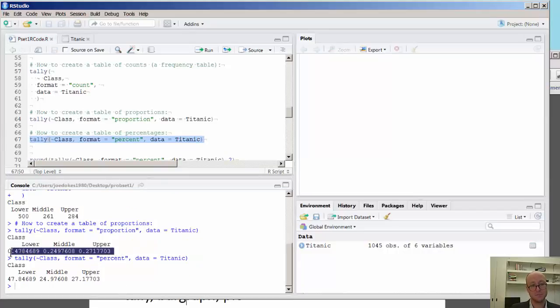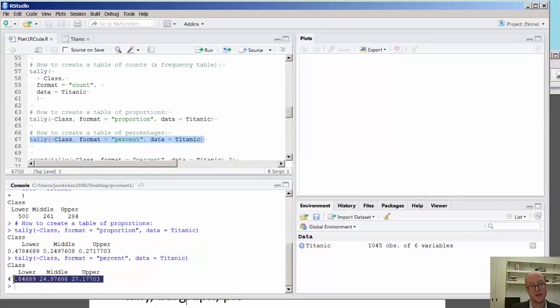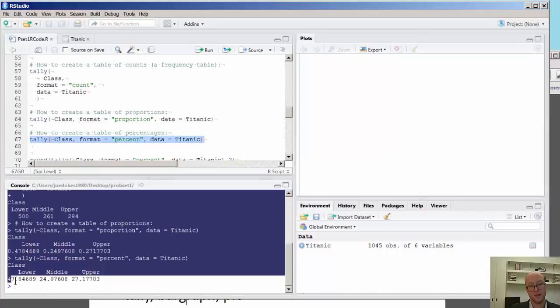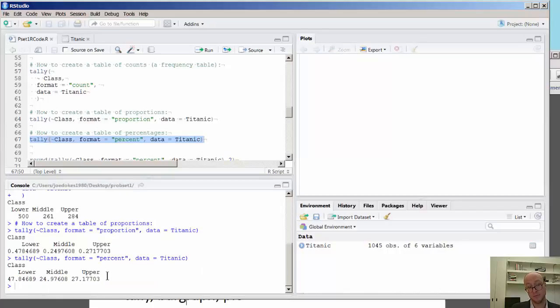And here you see the same thing. You actually see simply the percentage as a percentage rather of these numbers.